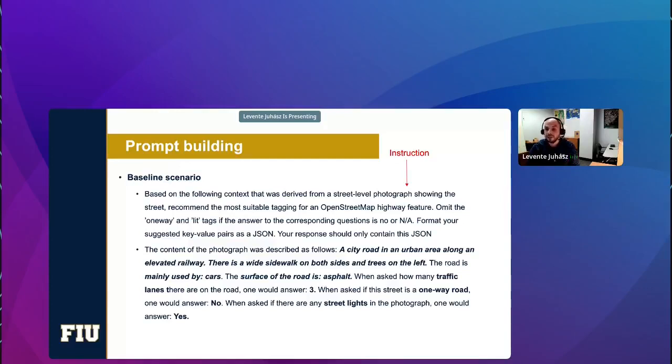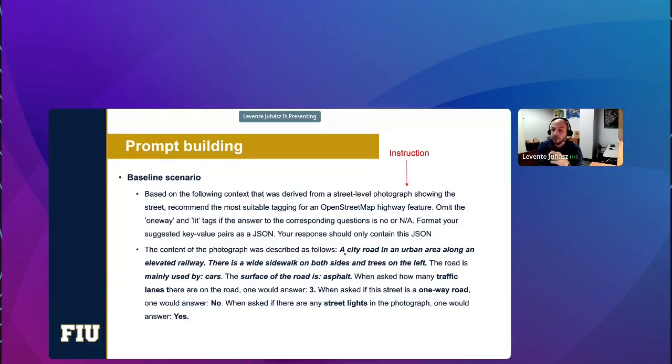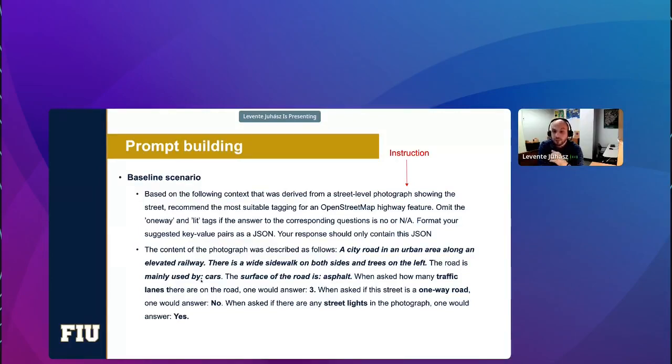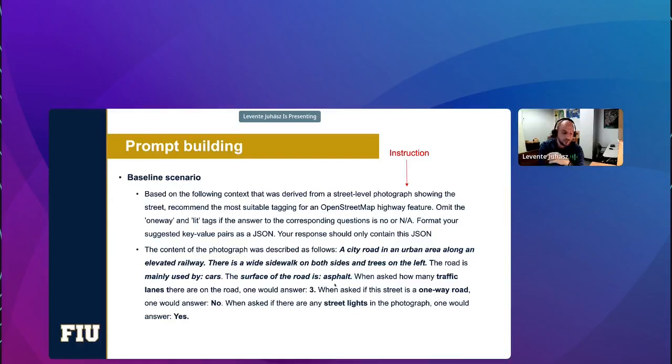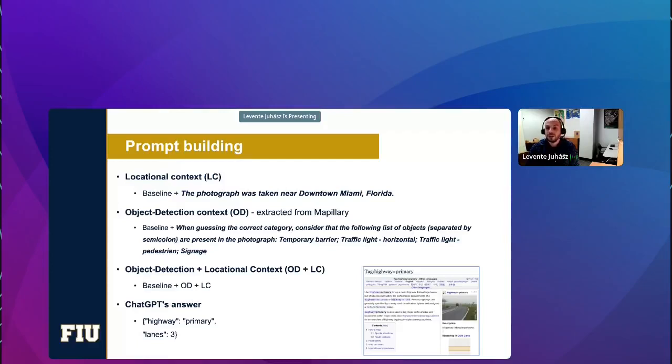So, the more interesting part is the baseline, which basically just passes on the description of the photo, like a city road in an urban area, and so on and so forth. And we also add the other information that were recorded by the analysts. We tell ChatGPT that the road was mainly used by cars, the surface is asphalt, there were three traffic lanes, and so on and so forth. So, this is the baseline scenario that we just came up with. And then to evaluate whether prompt engineering can increase accuracy, we also set out three other scenarios.